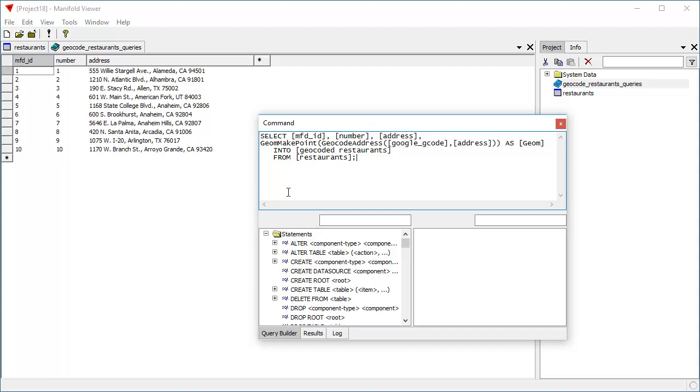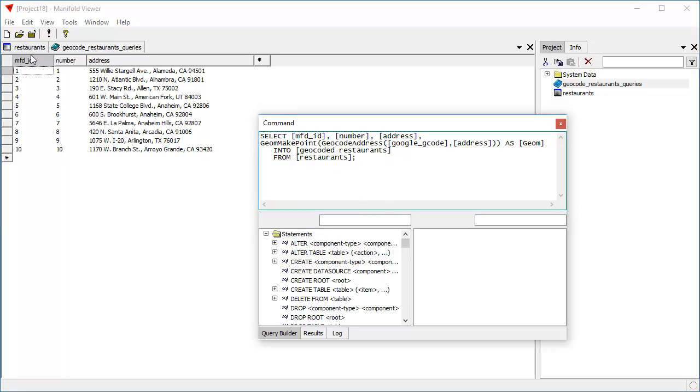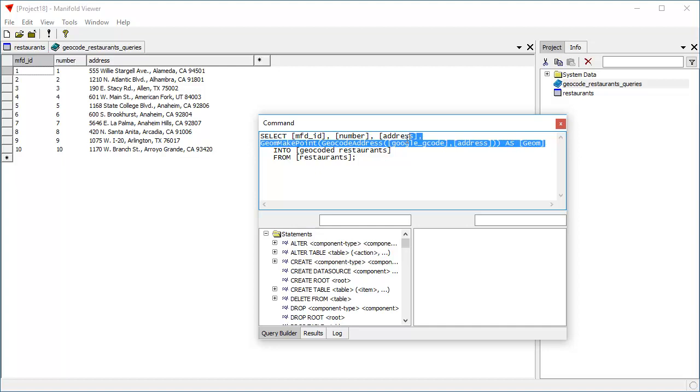So what is this query going to do? From the restaurants table, we are going to select this field, that field, and the address field. And we're going to put it into a new field called geocoded restaurants. In addition, we're going to create a fourth field using two SQL functions, Radeon SQL functions.